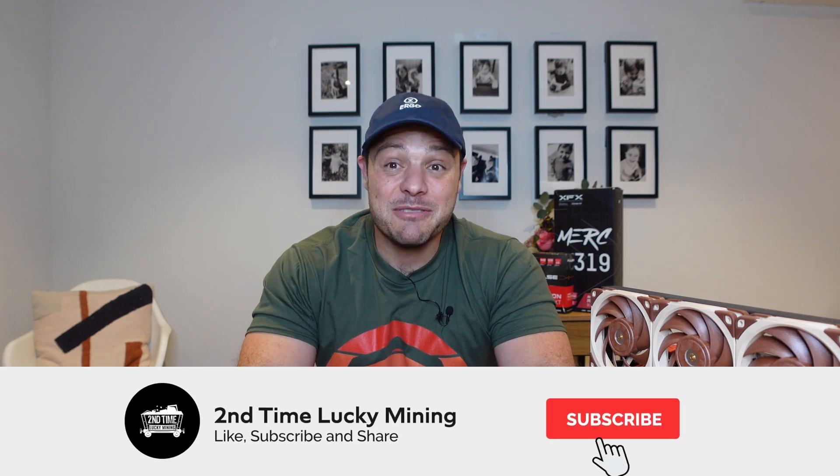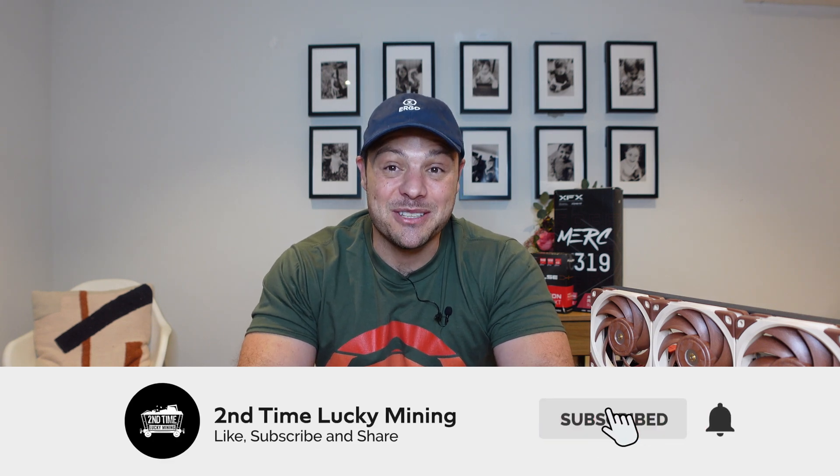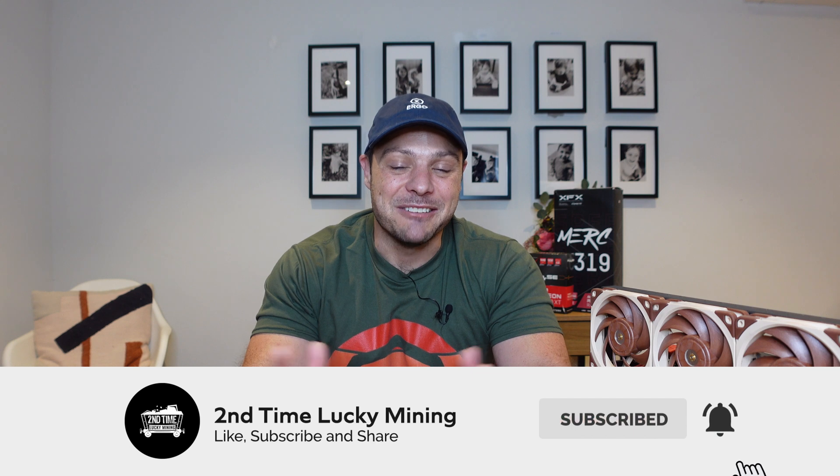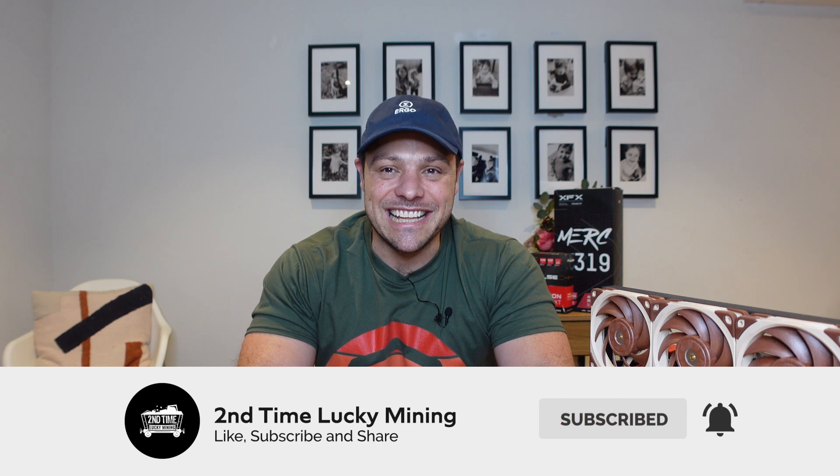Hey guys, welcome back to the Second Time Lucky Mining channel. In today's quick video, we're going to have a look at the mining statistics and the changes for the month of January 2023. If you like the mining content, please like the video and maybe even consider subscribing to the channel. It'll help me out a great deal, but enough of shilling my channel, let's jump into the content.